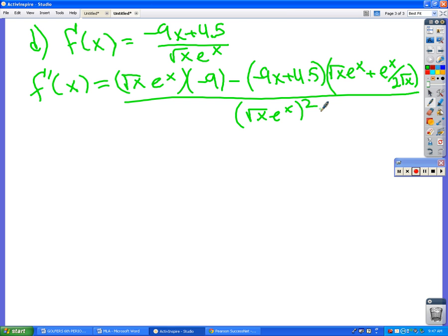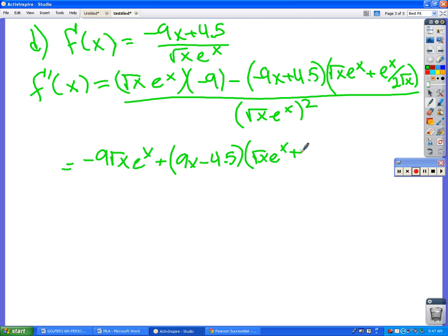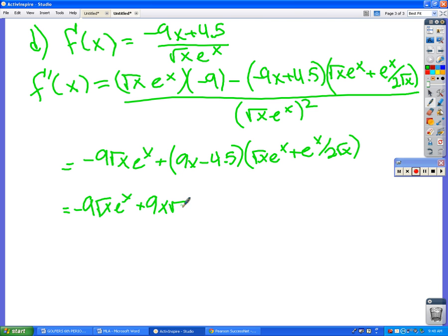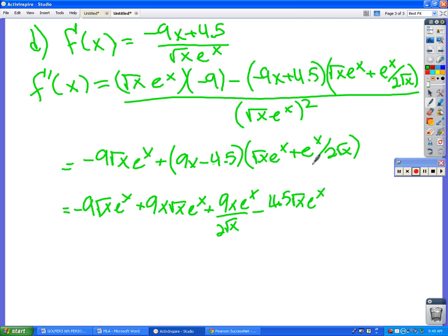We have to set it equal to zero to find the inflection point. I'm going to focus on the top part. Negative 9√x · e^x... do we have to foil that? I'm going to set that negative sign through. So first times first is going to be 9x√x · e^x. Outside is going to be 9x · e^x over 2√x. Inside is going to be -4.5√x · e^x. And last is going to be -4.5 · e^x over 2√x.